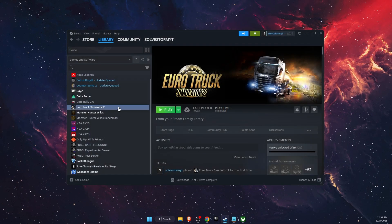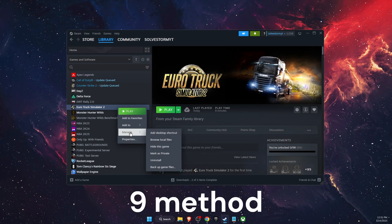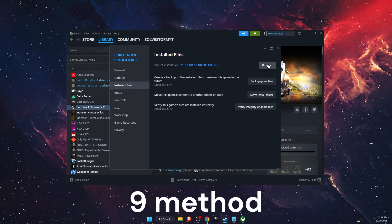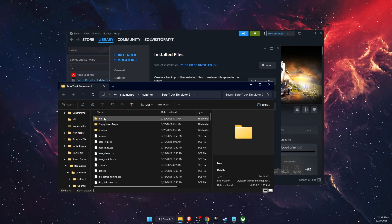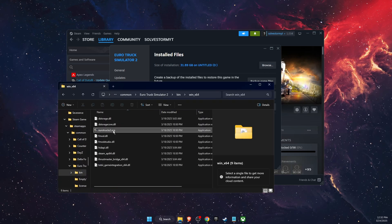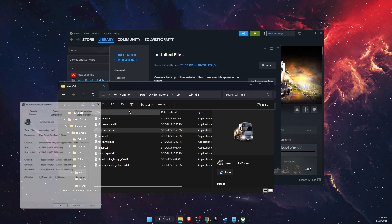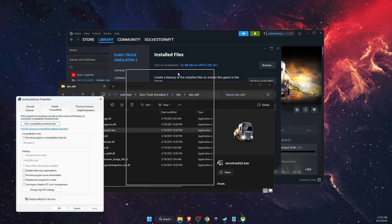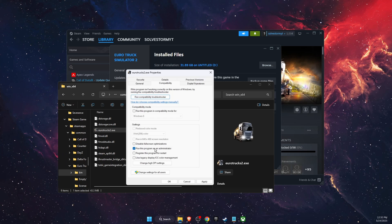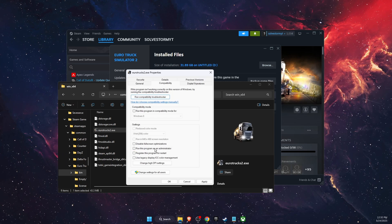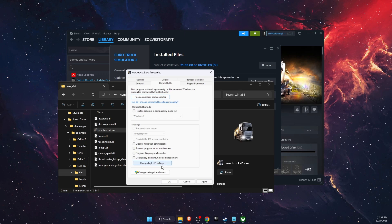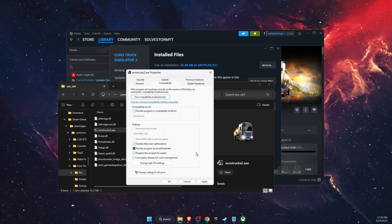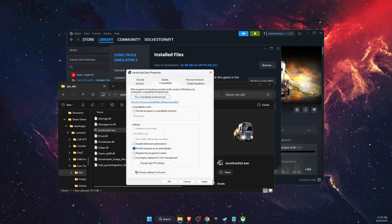Now you can also try to run the game as admin. Just go to Properties, Installed Files, and Browse. After that, bin, win_x64, and Euro Truck Simulator exe file. Right-click on it, go to Properties, Compatibility. If you see this check-marked and the game still doesn't work, just uncheck it, click Apply and OK. If not, then you want to click 'Run this program as administrator,' Apply and OK, and that should fix the problem.